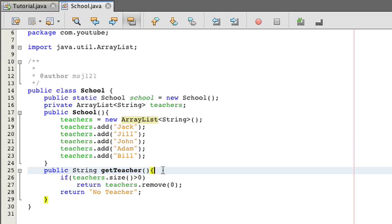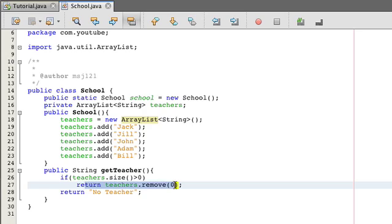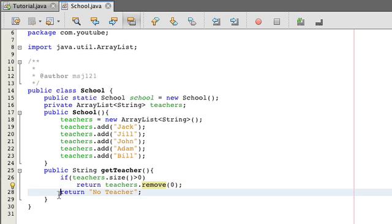And now we have a method called getTeacher. And what that does is if there are teachers left, so if teachers.size is greater than zero, return one of the teachers and remove it from the list because he's no longer available right now. And then if there's no teachers left, just return no teacher. So I guess it'll be an empty classroom.